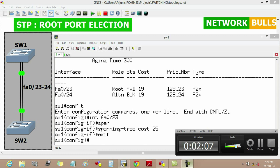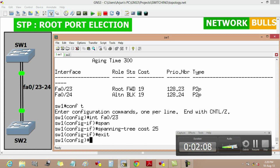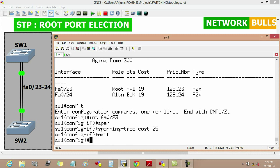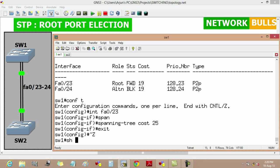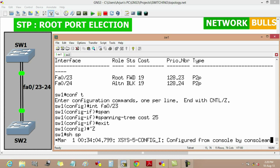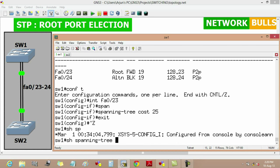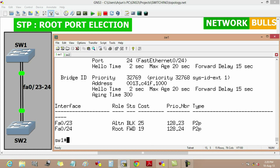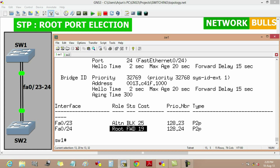Now we will verify it by using show spanning tree. And here we will see that fast Ethernet 0/24 port will become the root port as it is having the lower cost to reach to the root bridge.